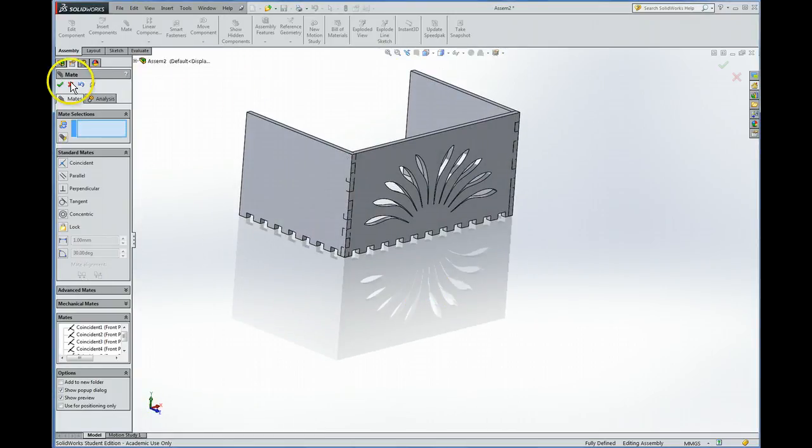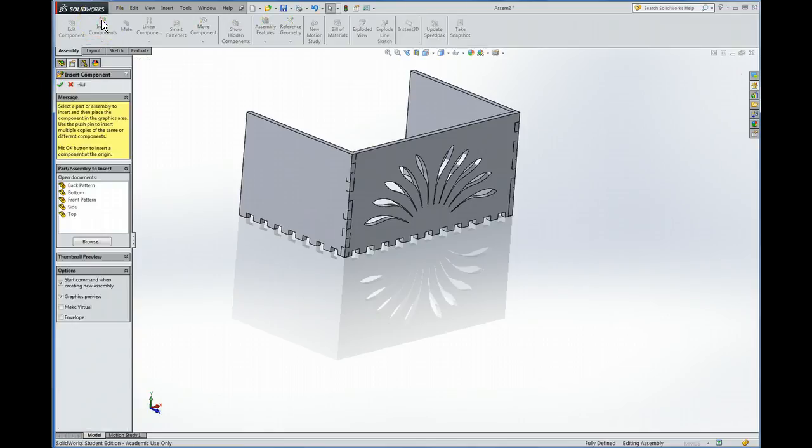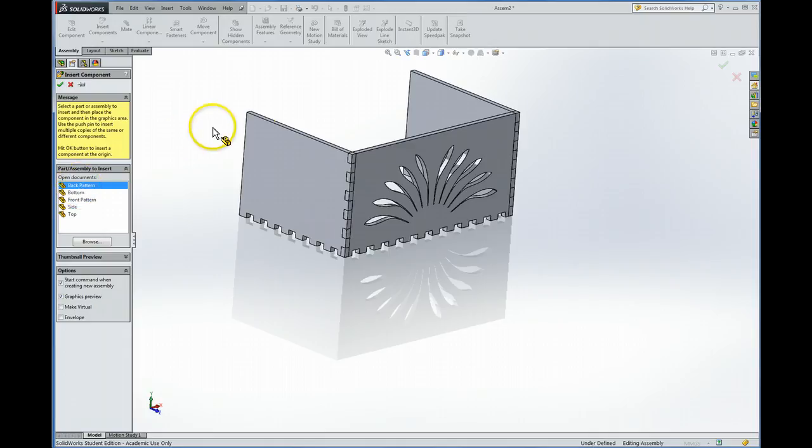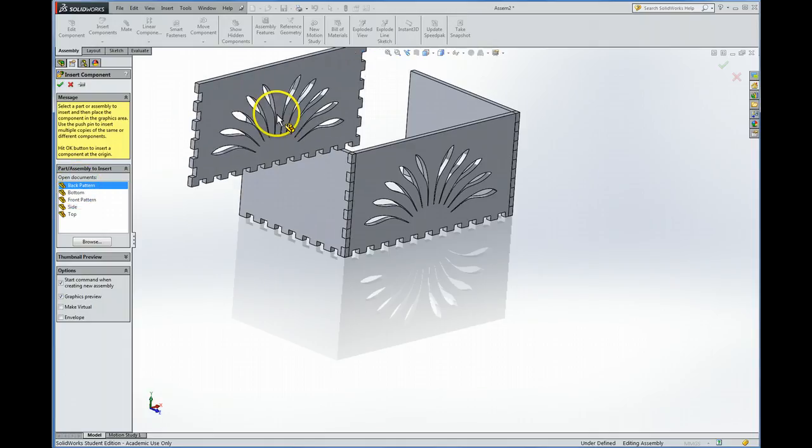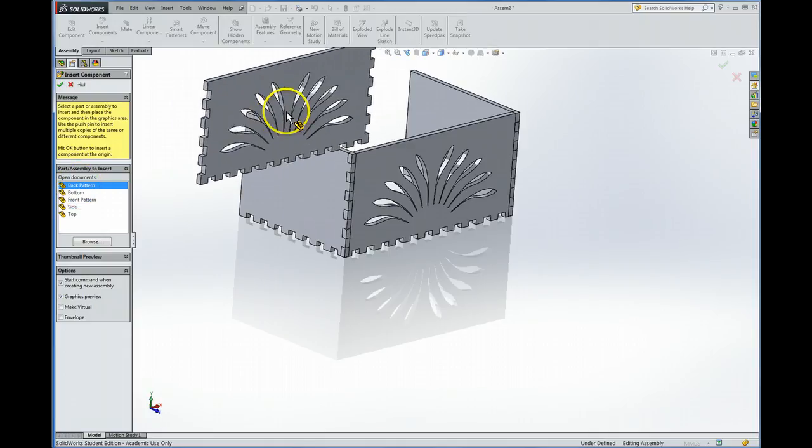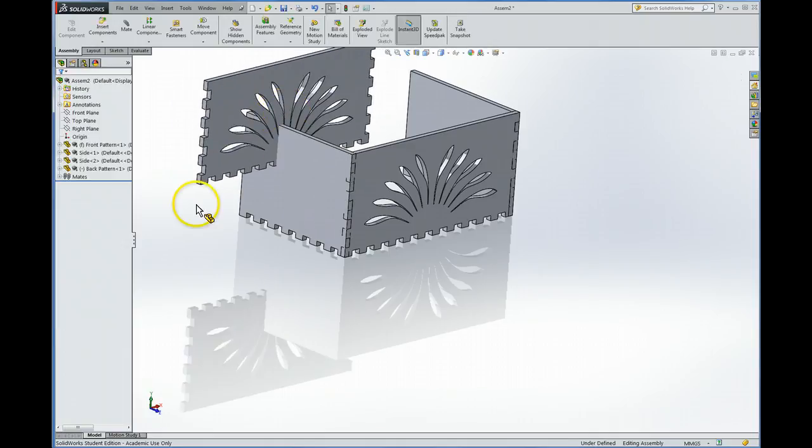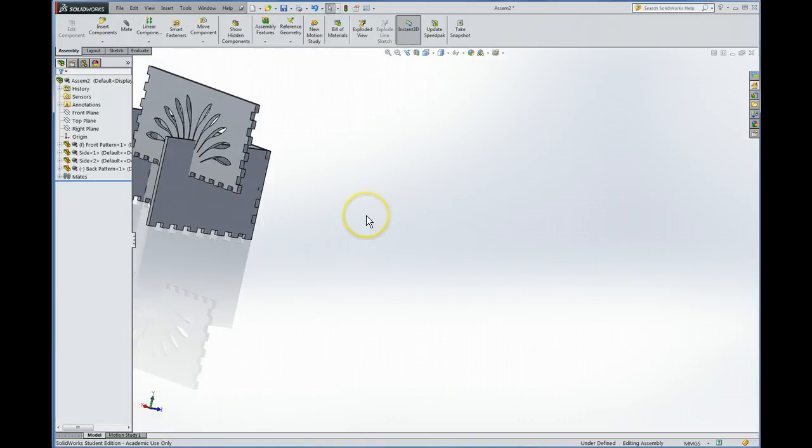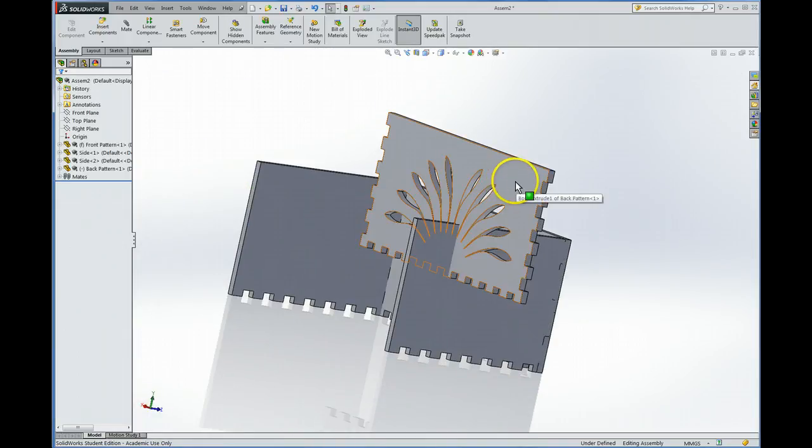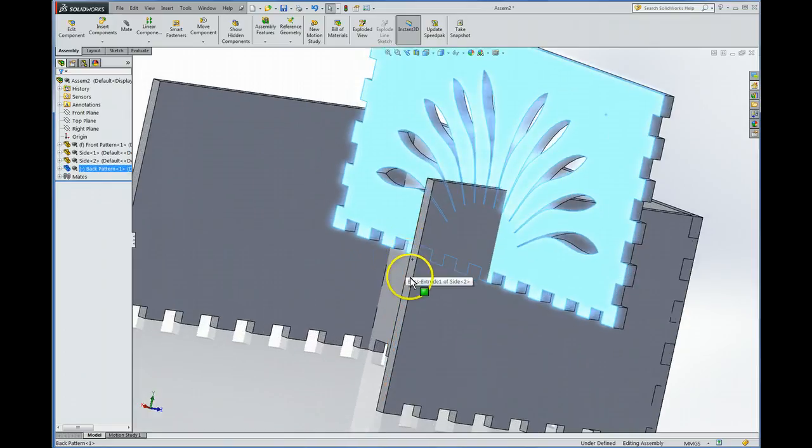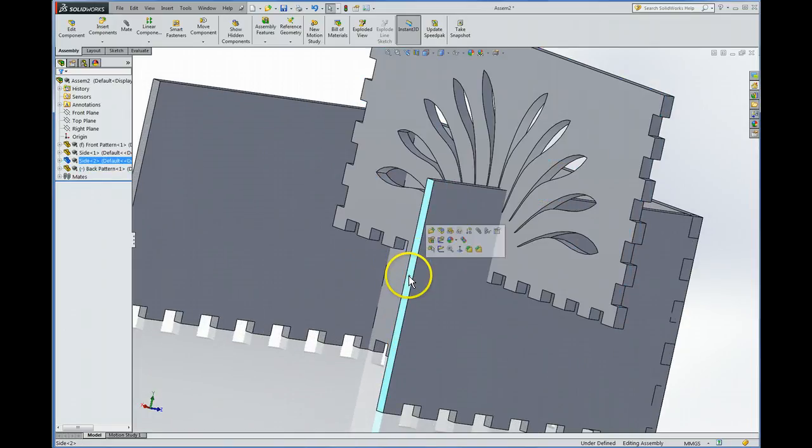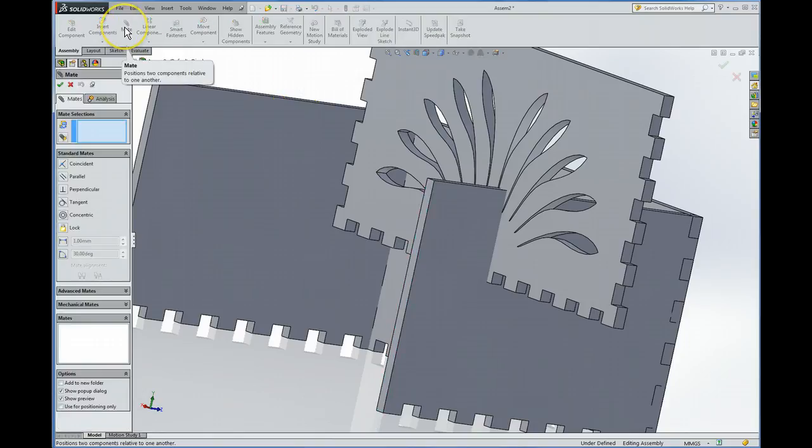Now let's mate, or insert, the back of the model. So I'm going to hit check to get out of mate. Go back to the Insert menu, and let's put in the back pattern. I'm going to hit F to reorient this, and this will be aligned with that surface. Oh, I forgot to hit Mate. So I'm going to hit Escape, hit Mate.